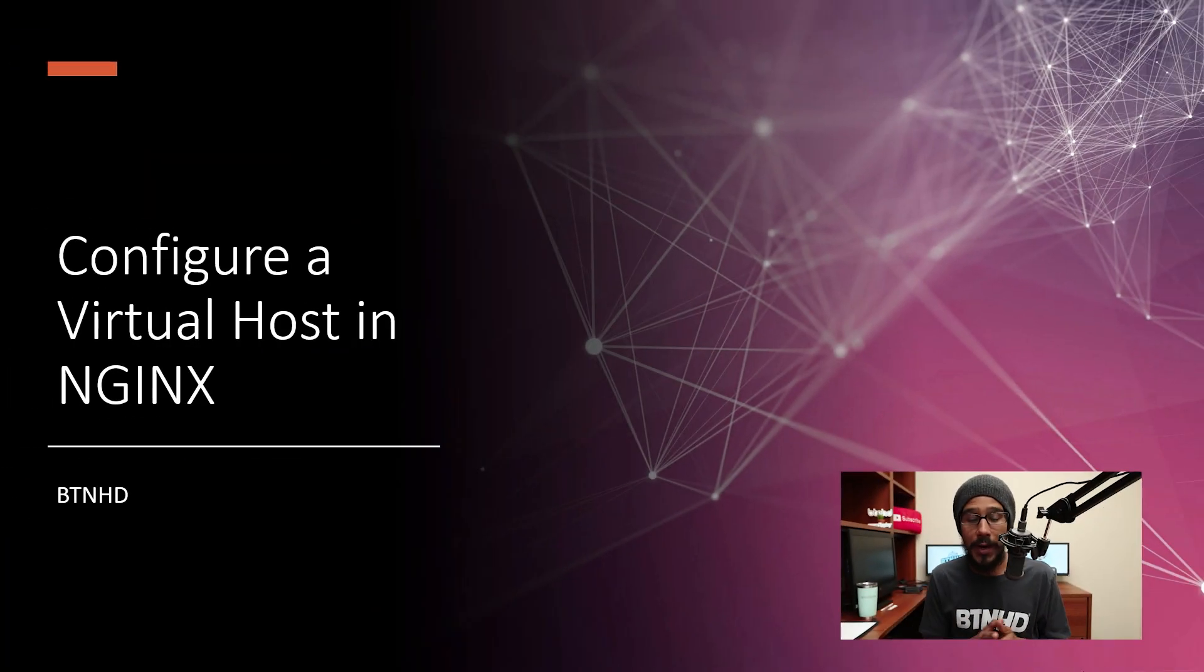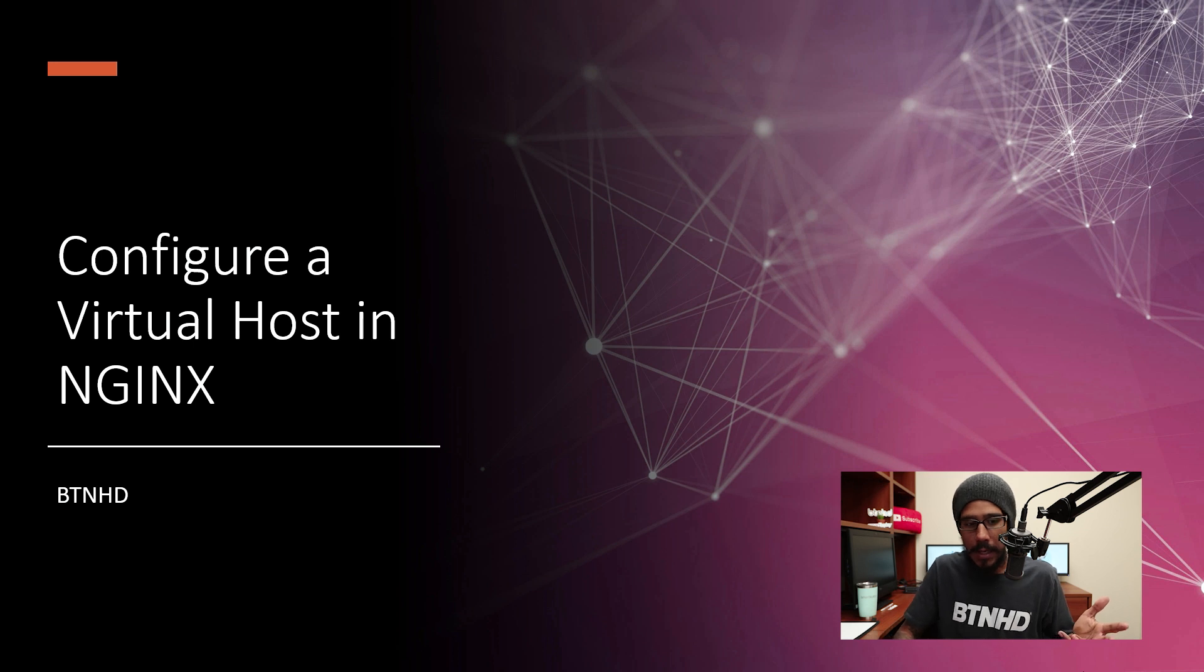What's going on guys, it is Bernardo from BTNHD and today is all about configuring a virtual host in NGINX. So let's get right into it. Alright, so creating a virtual host.